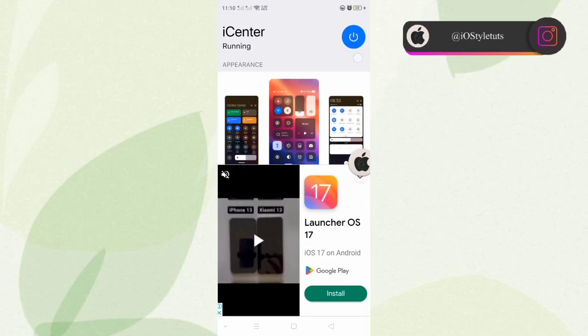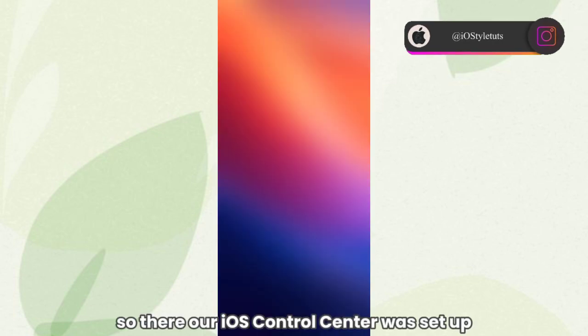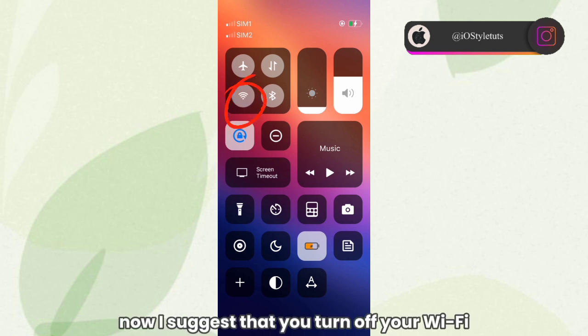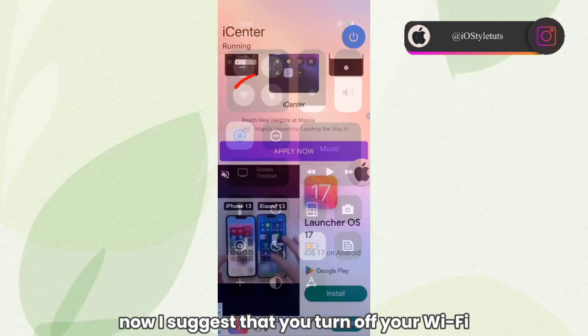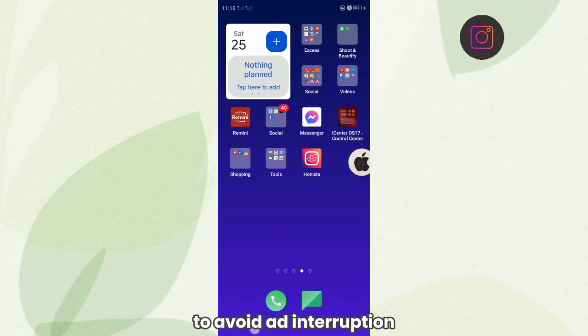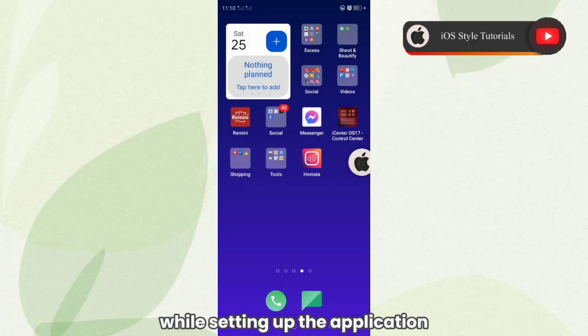There, our iOS Control Center is set up. Now I suggest that you turn off your Wi-Fi to avoid ad interruption while setting up the application.